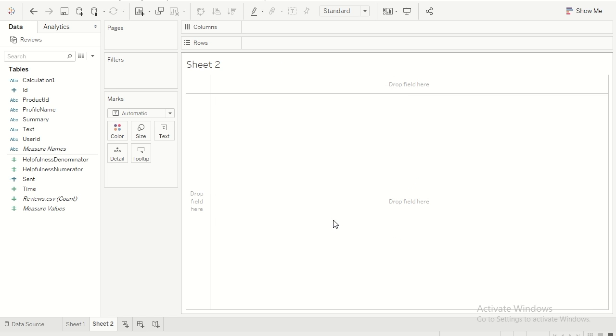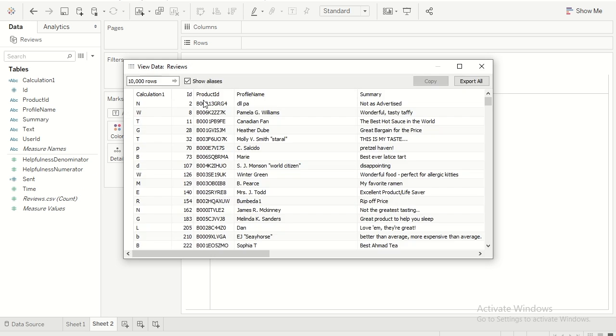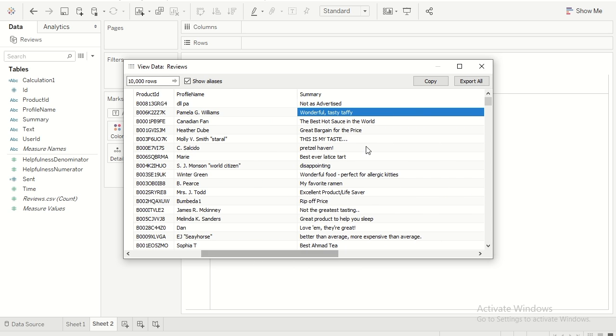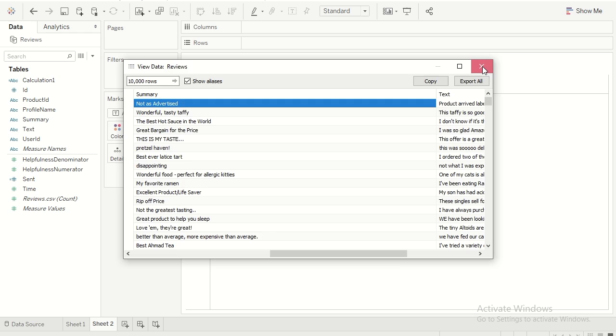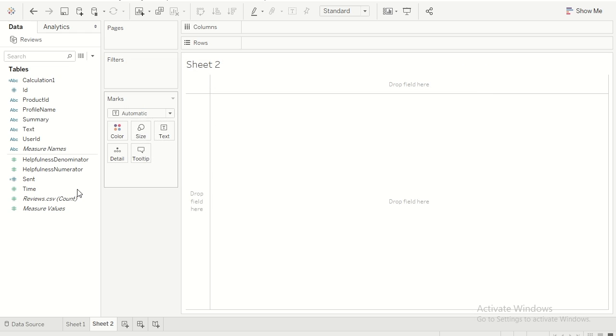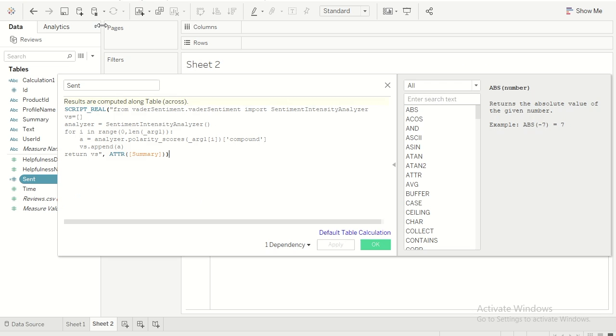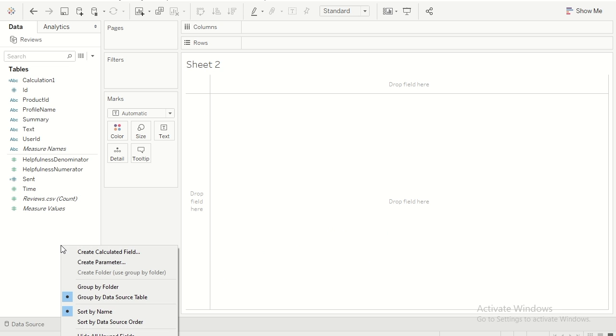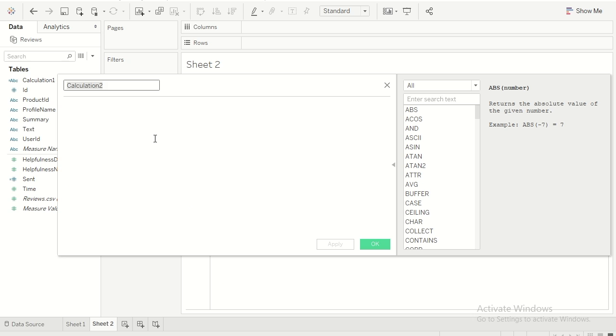Now what I'm going to do is, if you look at my data set, I have a column called summary. Basically this is my comment section, so I want to assign the polarity score based on this particular field. I already have one of the scripts available, so let me just copy this. Let me create a new field, so I would say sentiment score.